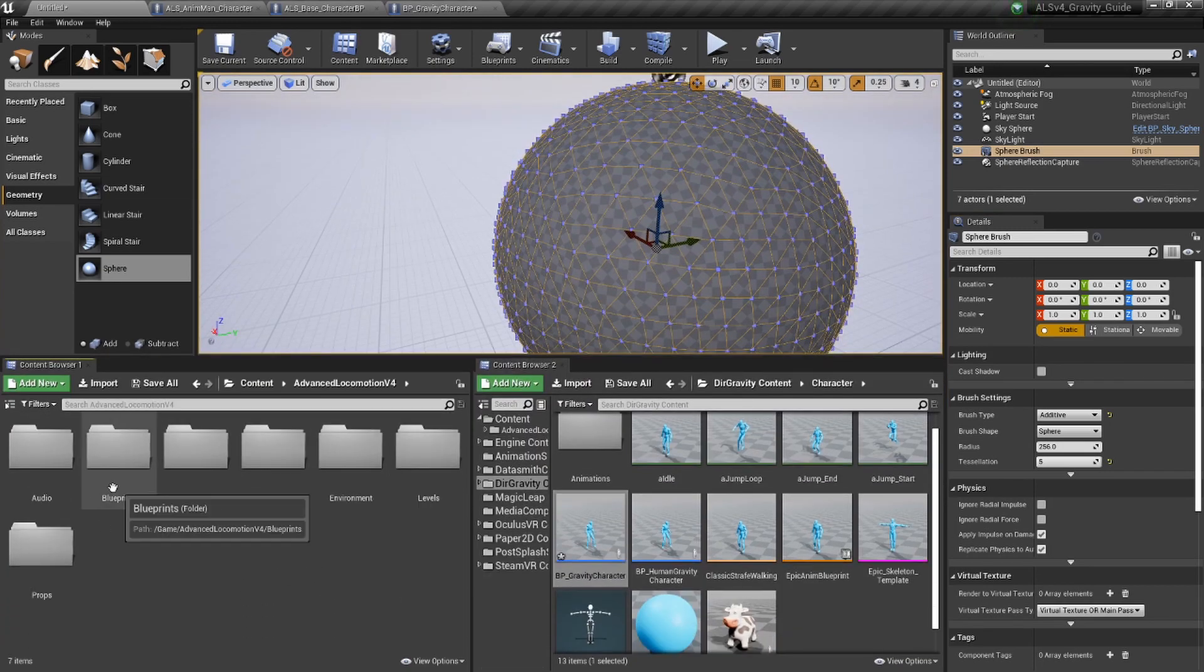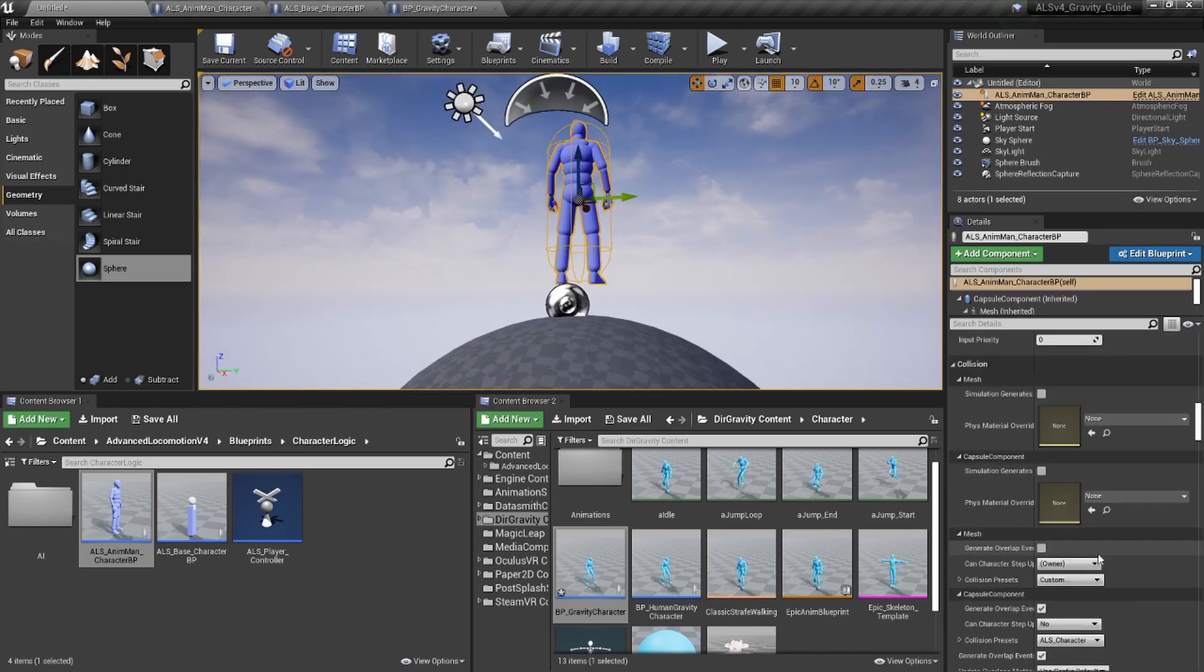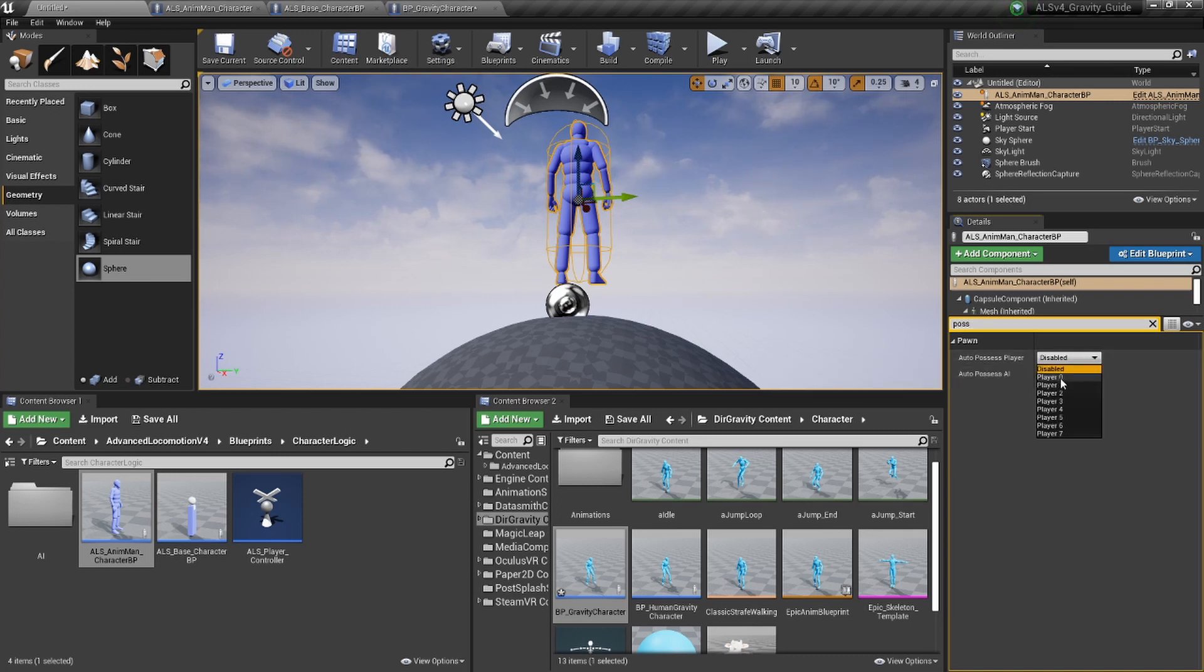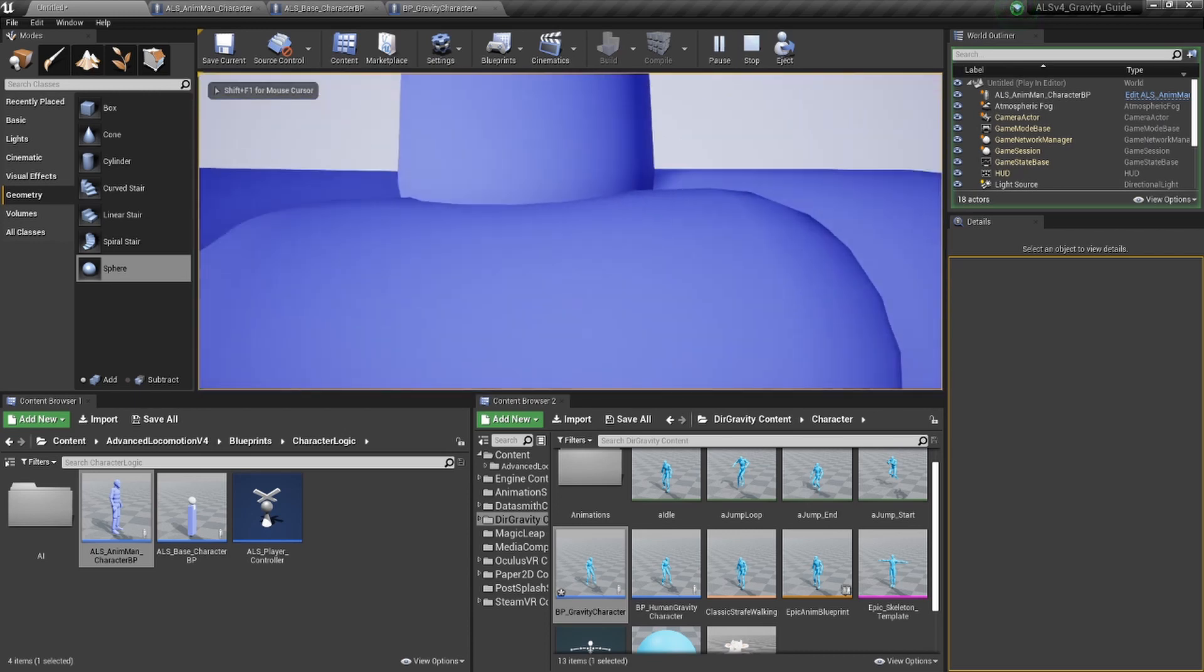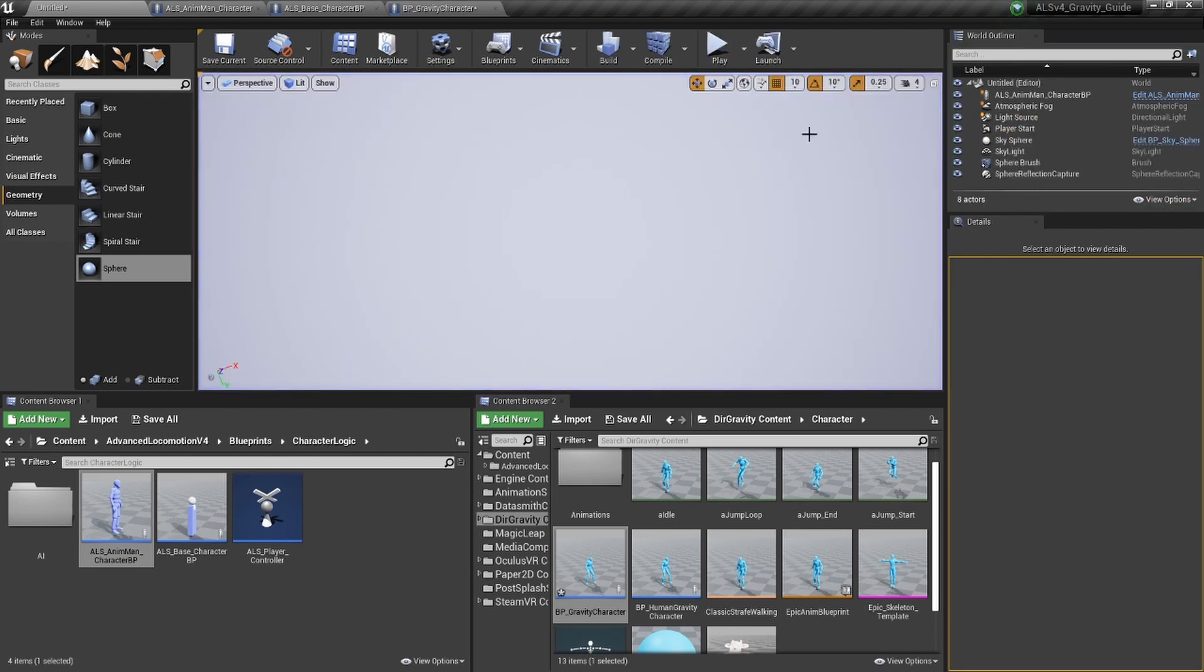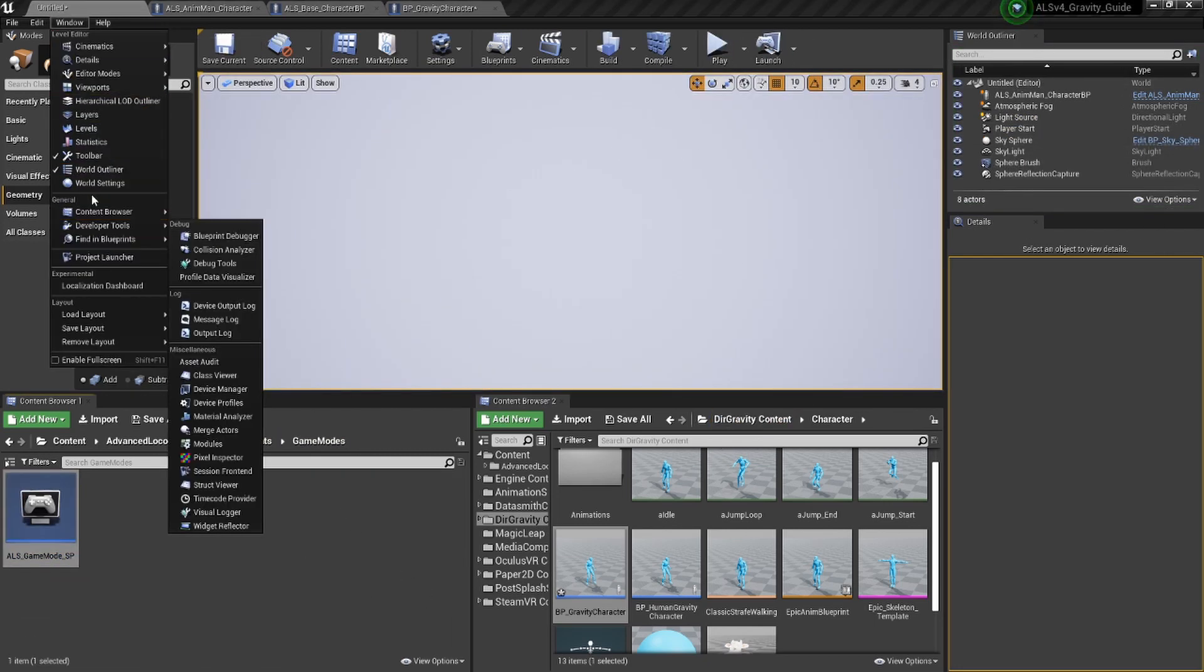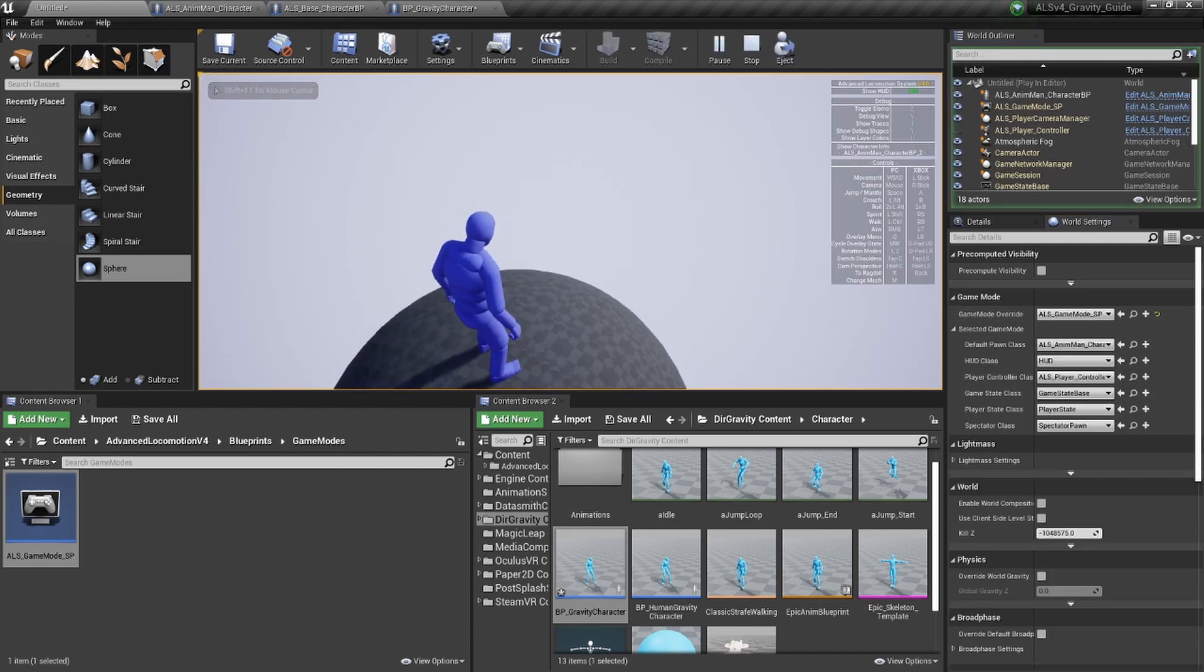Now find our ALS character, drop them in just above the surface and make sure we can possess it through auto possess player zero and possess it. It works, but not exactly. So we'll go into game mode settings world settings and put it in single player game mode for ALS. And here we go. And of course we're still falling off the planet.